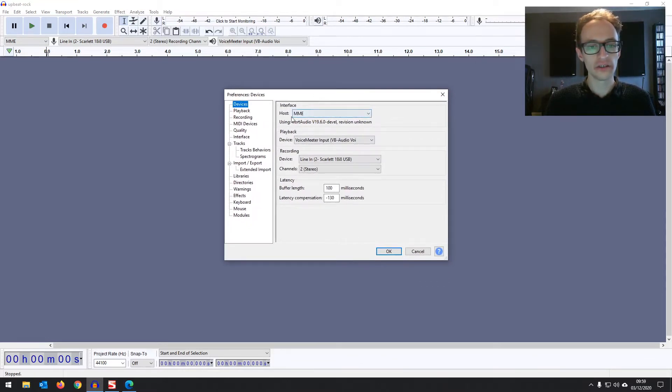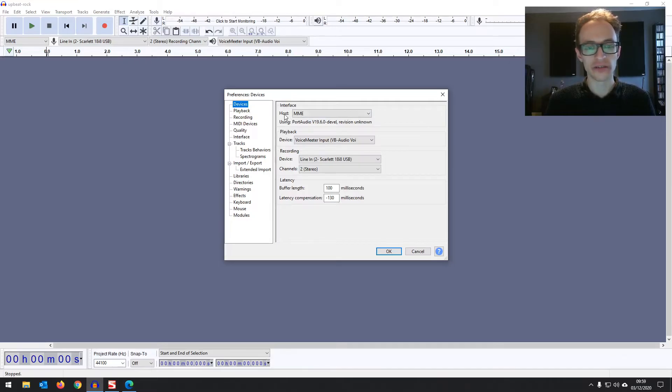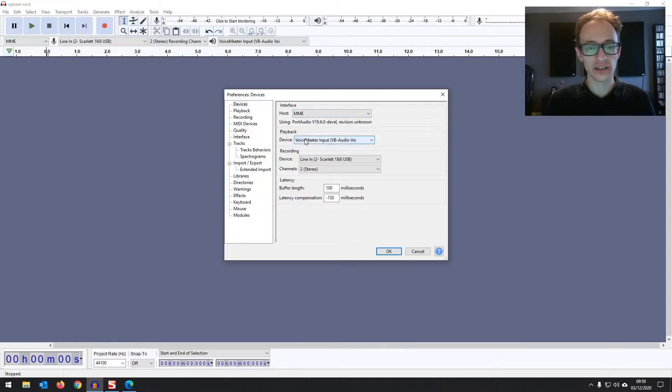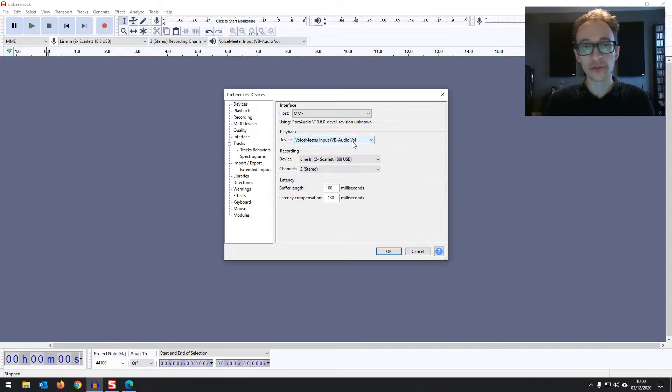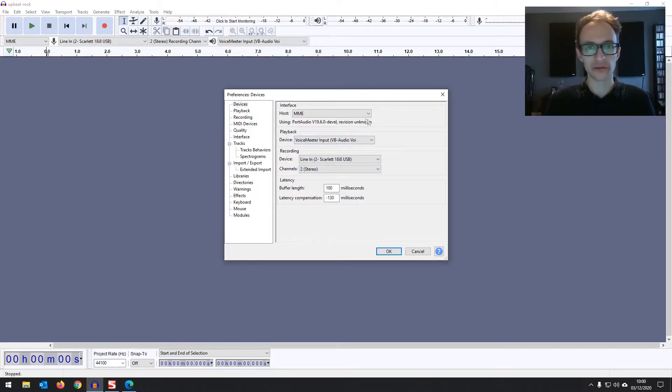And then you've got these four main dropdowns. You've got the interface host. I'll talk about that in a second. You've got the playback device. You've got the recording device and you've got channels. You need to set all four of these correctly if you want to record and playback audio correctly.